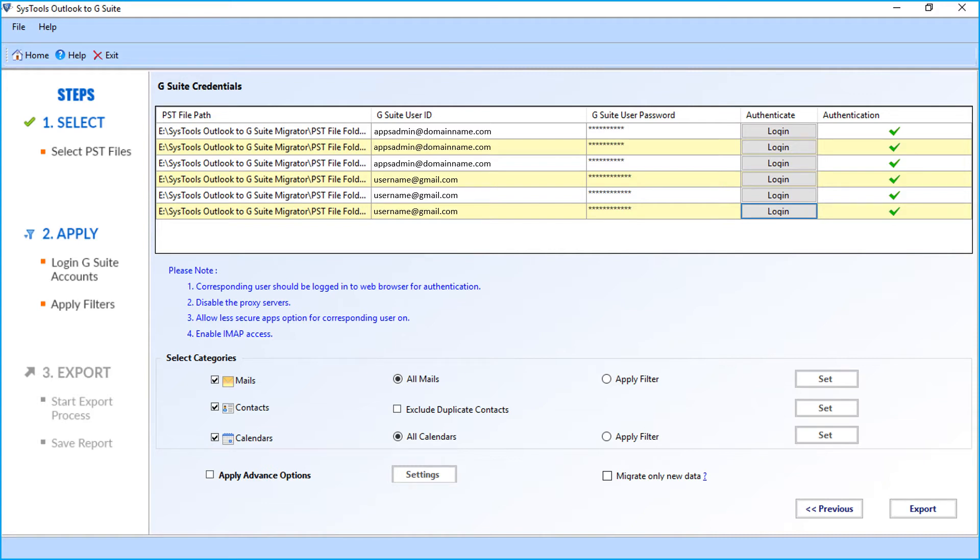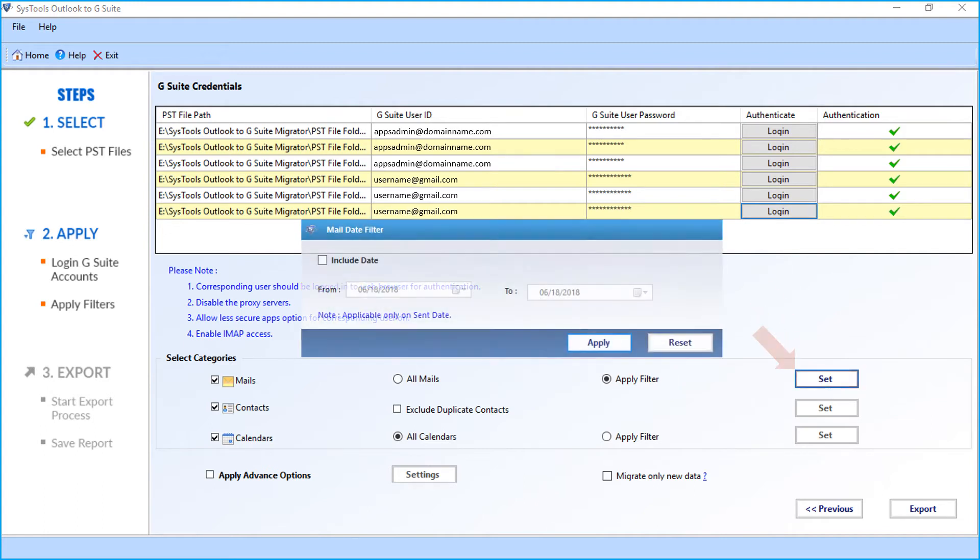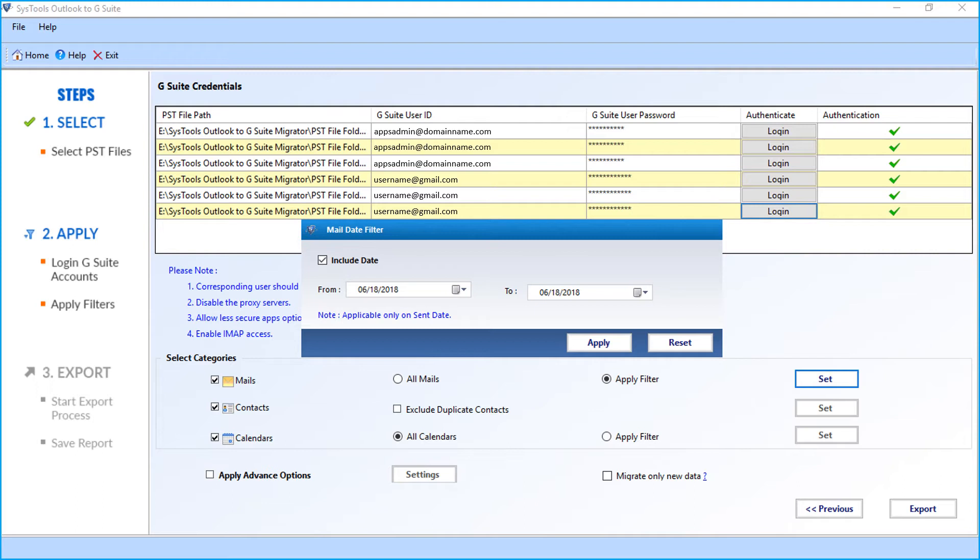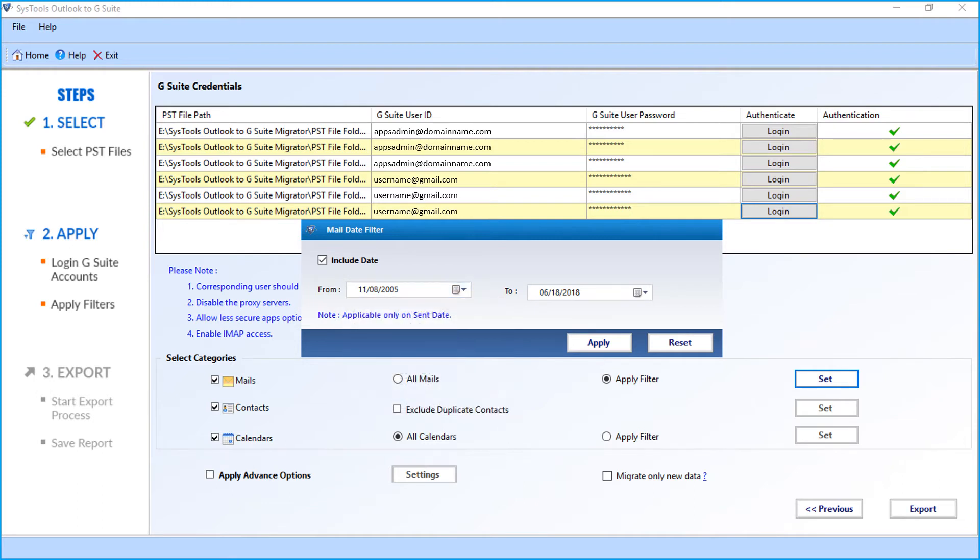Then from the select categories option below, all mails checkbox is selected by default. Or you can click apply filter checkbox and click set button to filter mails according to certain date range. Choose the desired dates from the drop-down and click apply button.